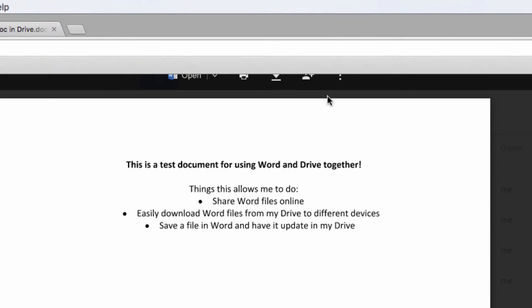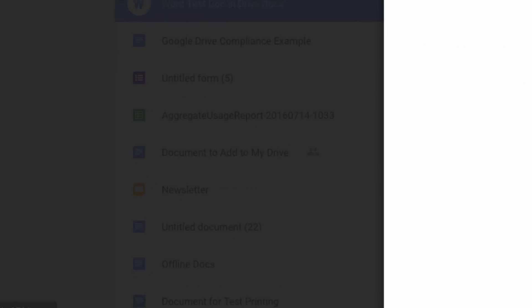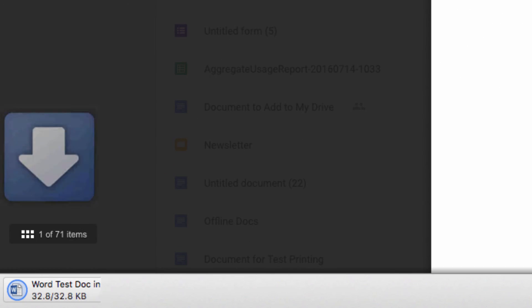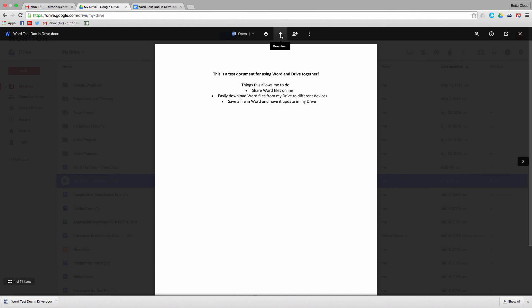You can also download the file. Now you obviously don't need this option because it's your file, but if you've shared the file with someone else, this option allows them to download a copy locally onto their machine.